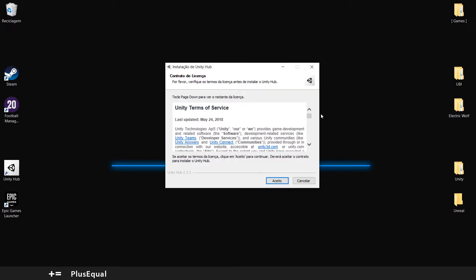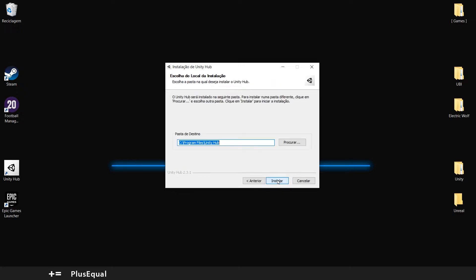It's just a normal install. You accept and install the Unity Hub. I will not install it because I already have it here.